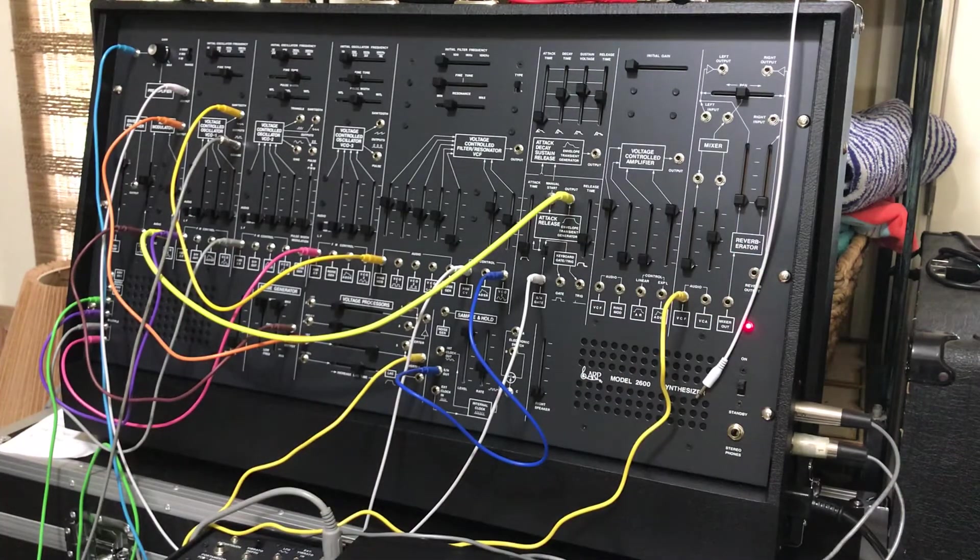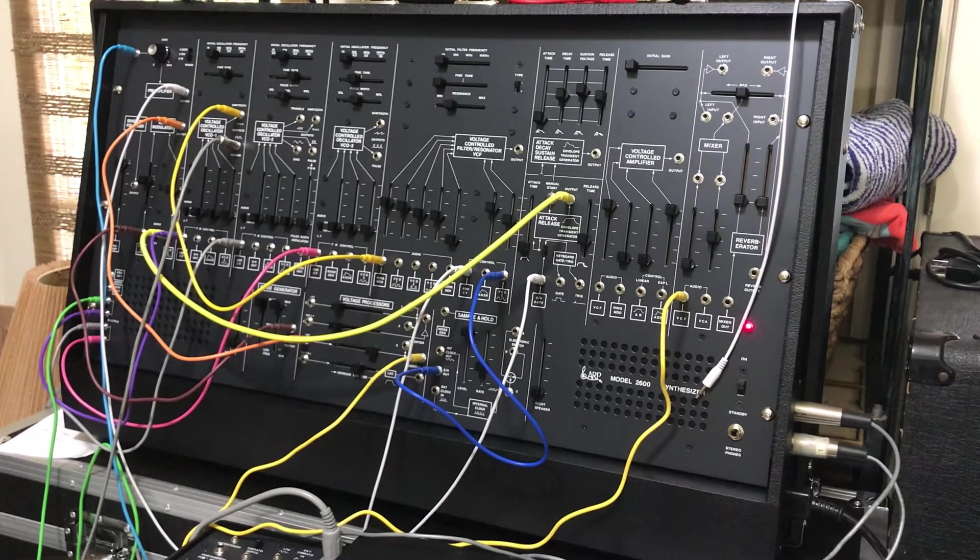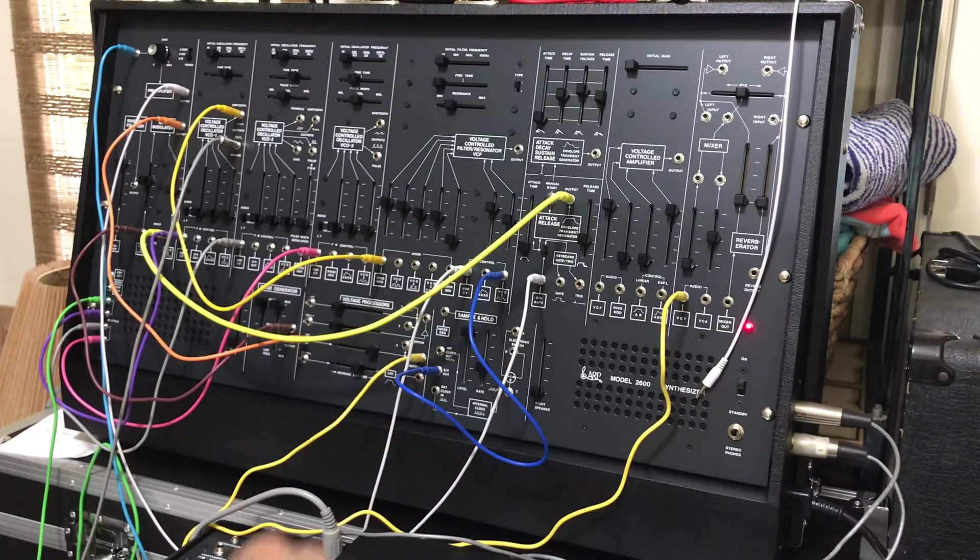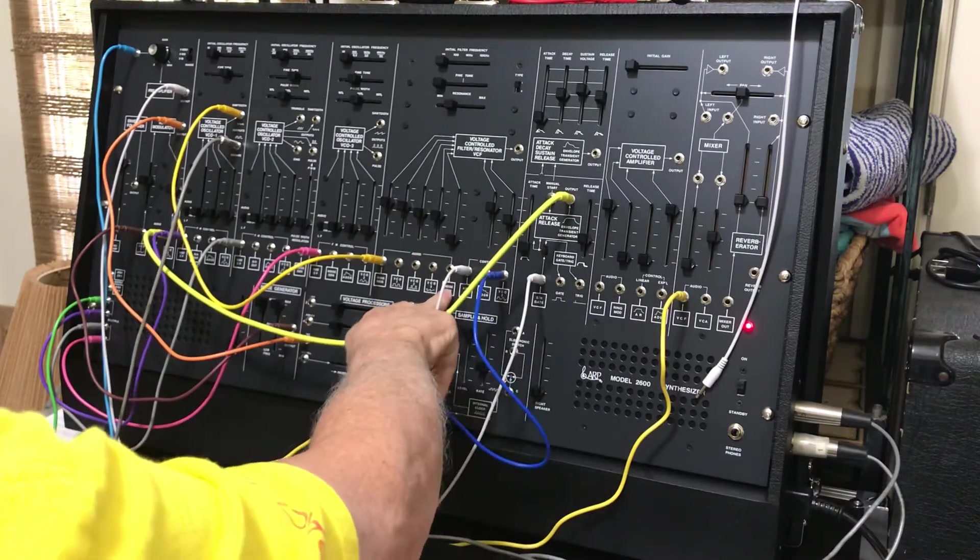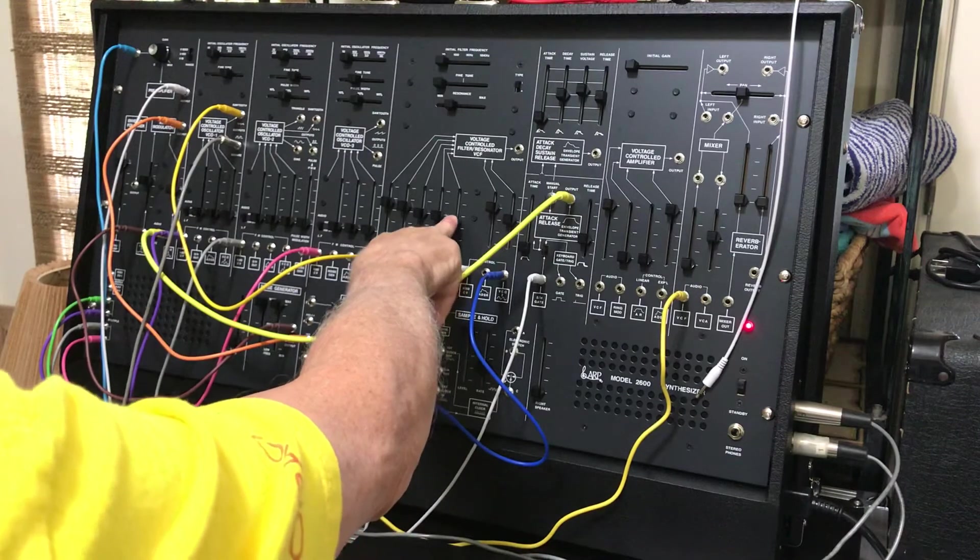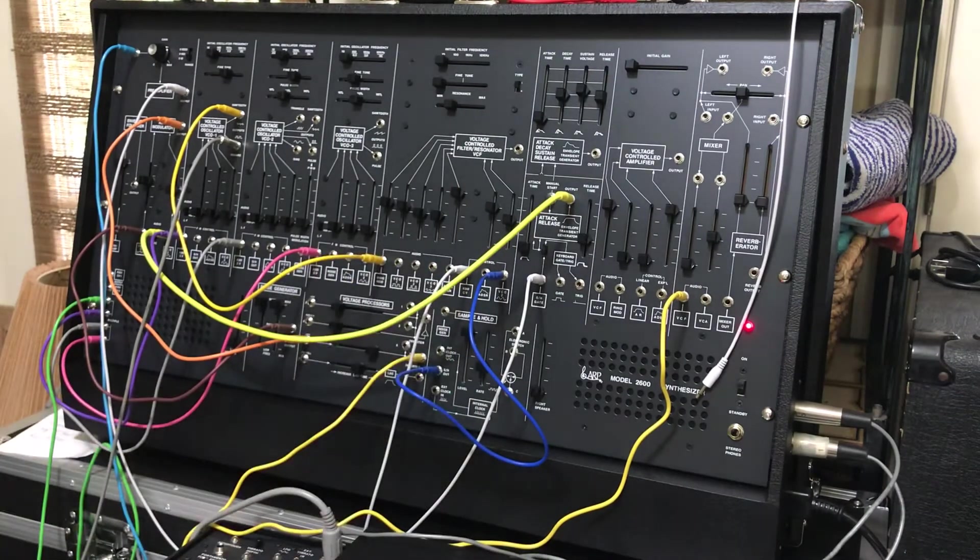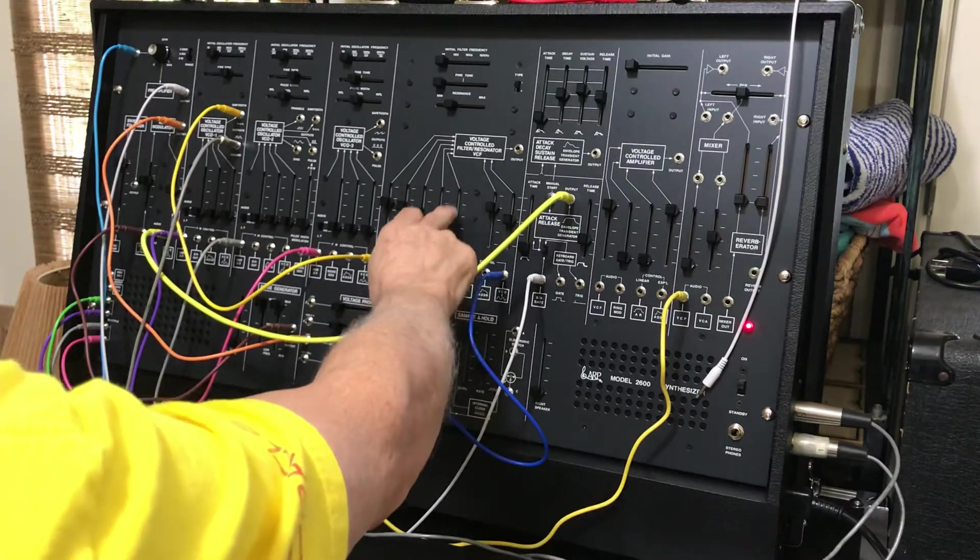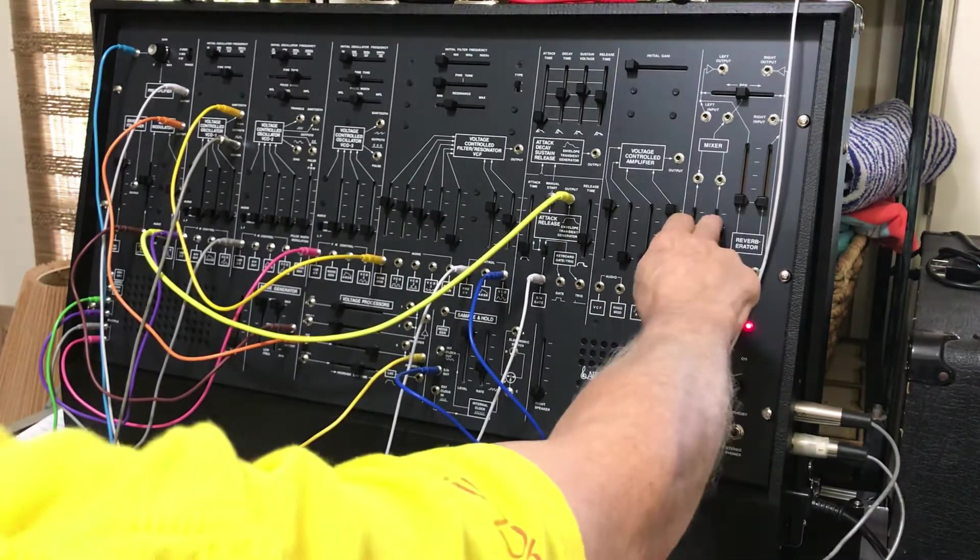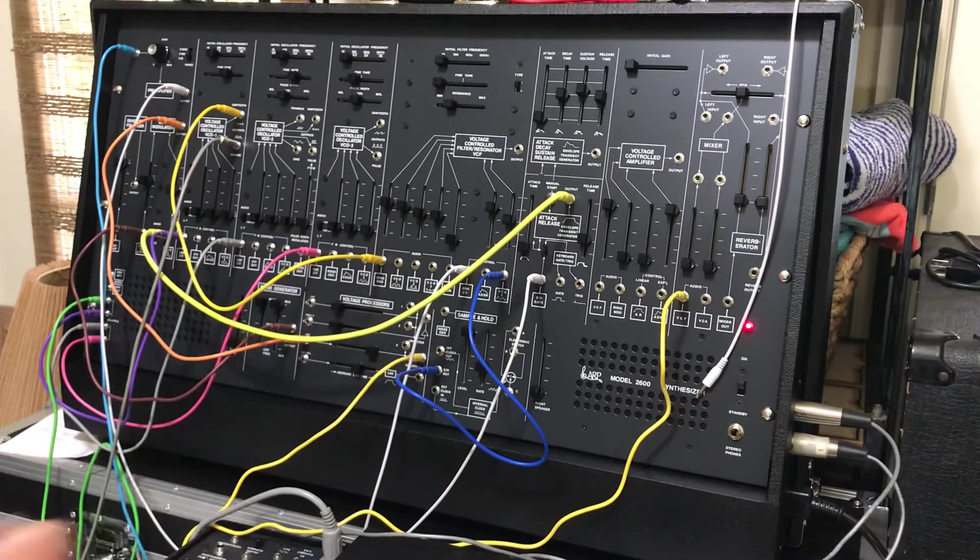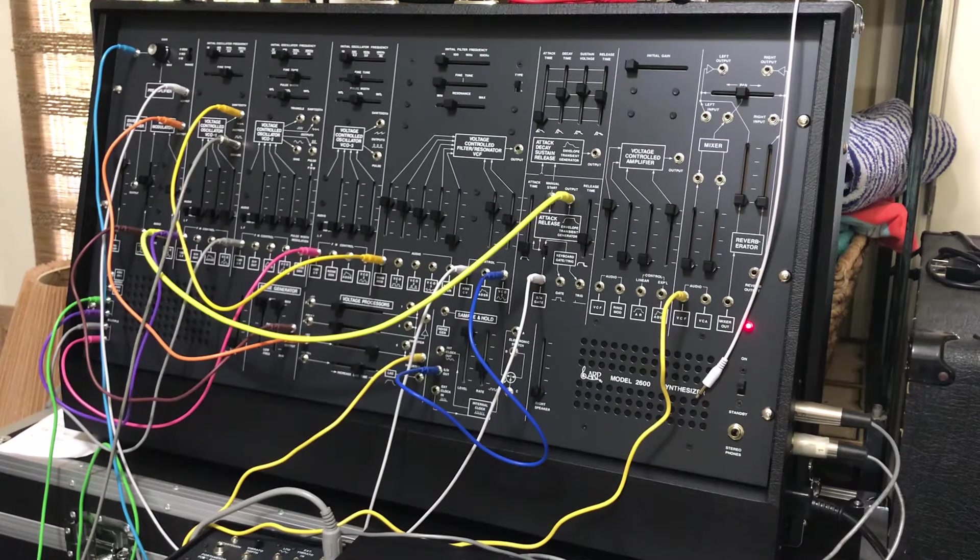I wanted a percussive element, some noise in there somehow. So the first thing I tried to do was add noise directly here into the VCF mixer. The problem with that is the filtering on the noise—I wanted something a little bit closer to a snare or a hi-hat than a tom, so that wasn't working for me.